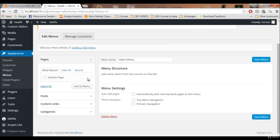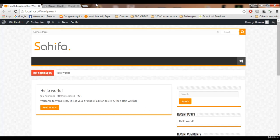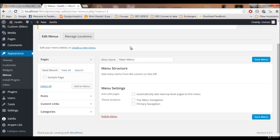The menu is created but it has nothing right now — no buttons, nothing. It's time to add some pages to the menu, like the buttons you see on websites: a Home button, a Health button, a Technology button, and so on.